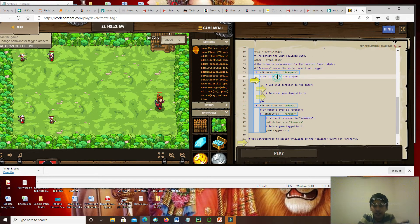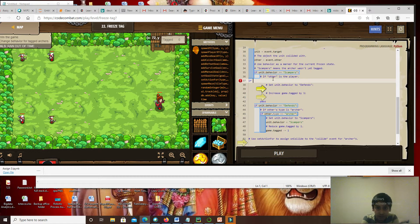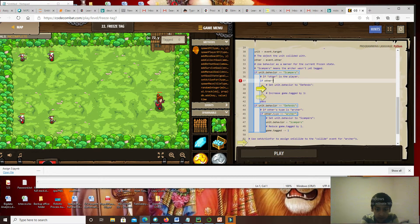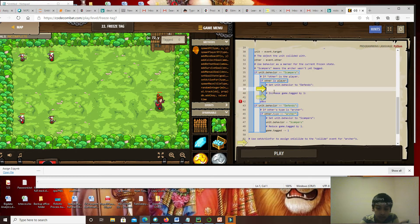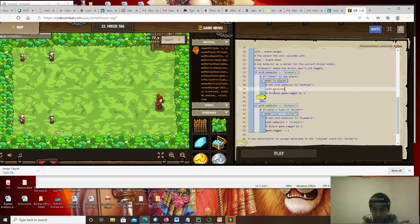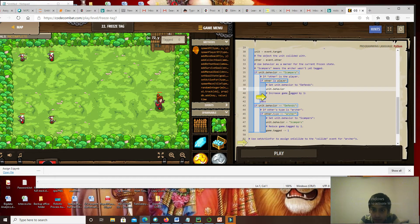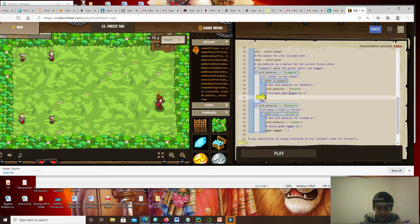First, we have to check if other is the player. So: if other is player, unit dot behavior — I wrote behavior for behavior — set behavior to defend. And next, game dot tag plus-equals one.